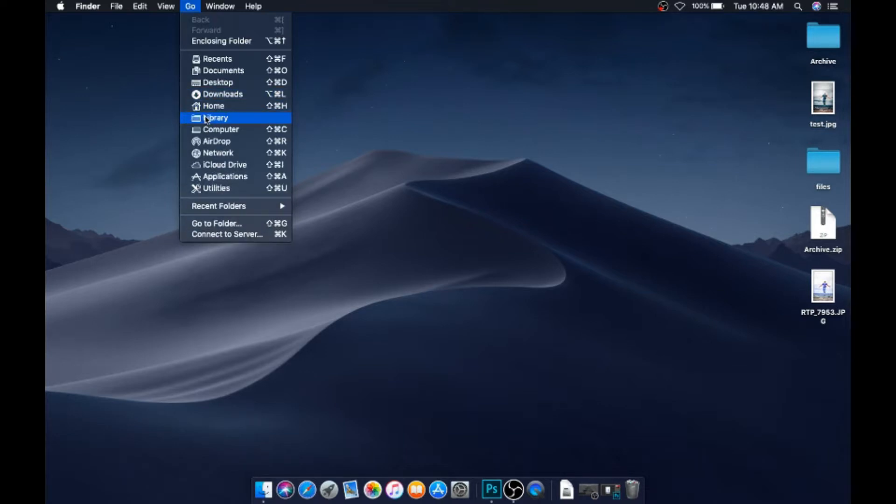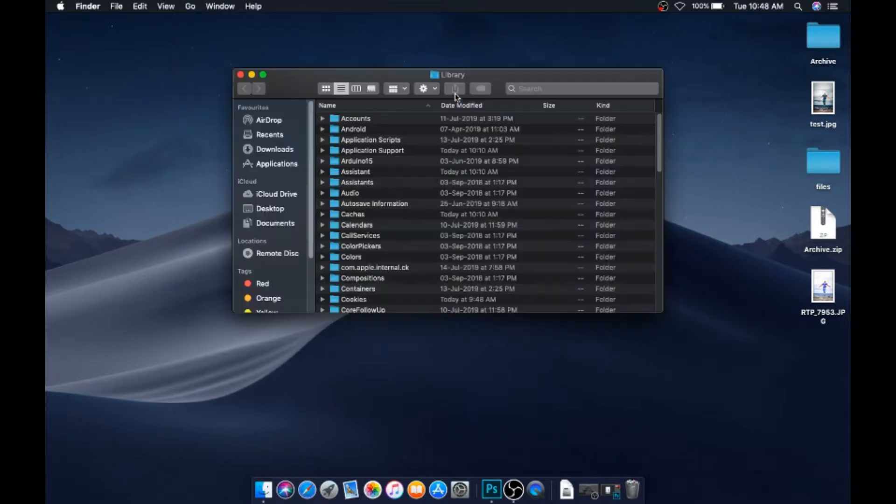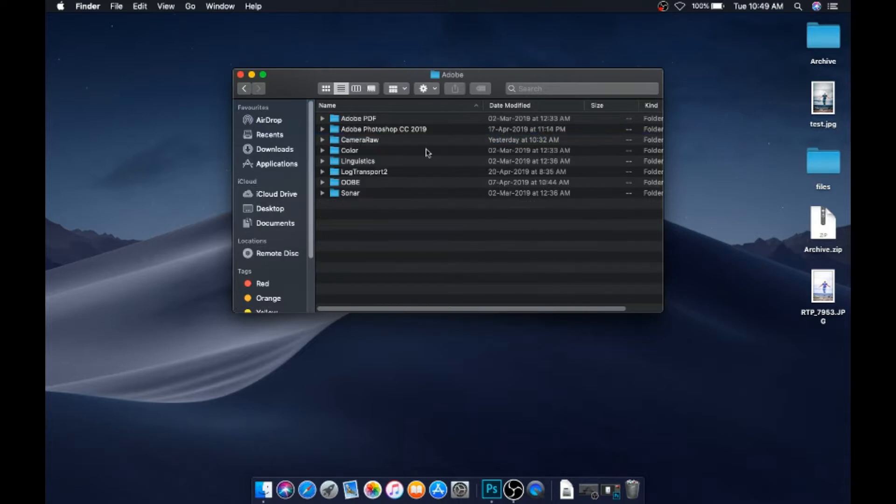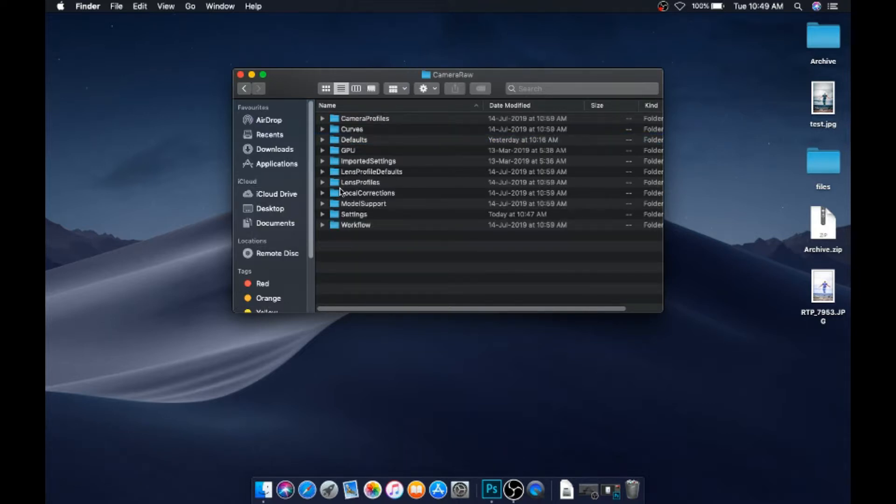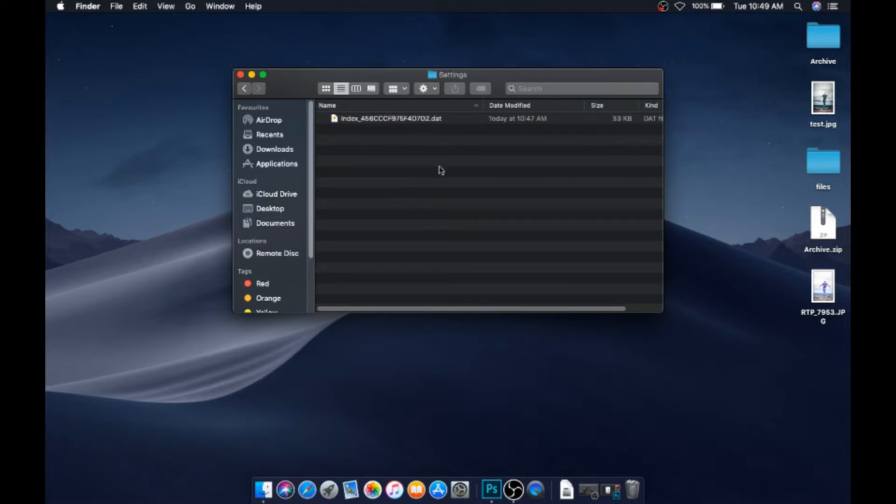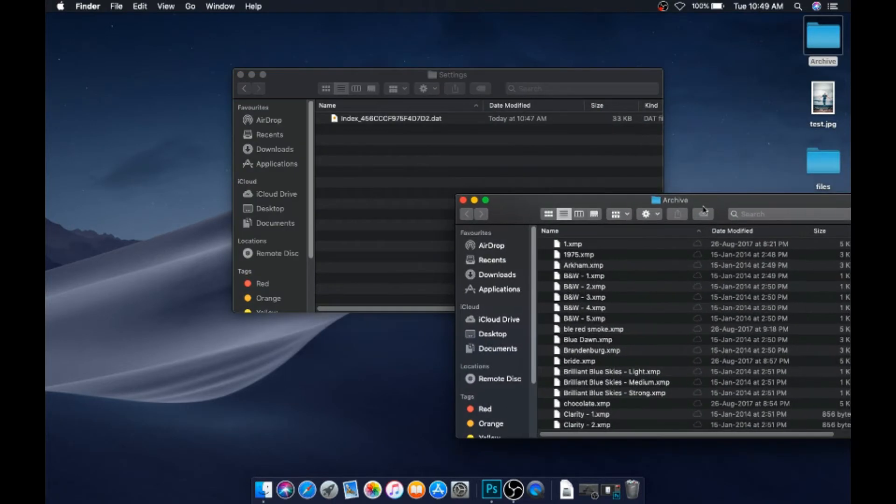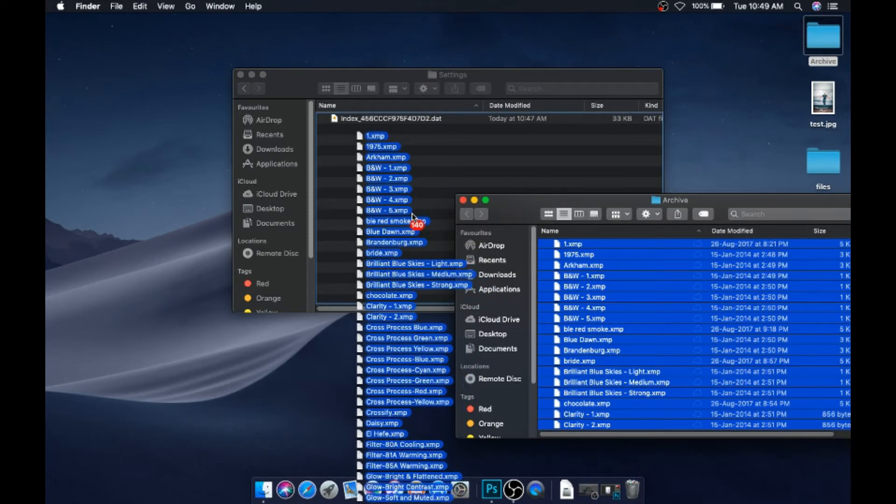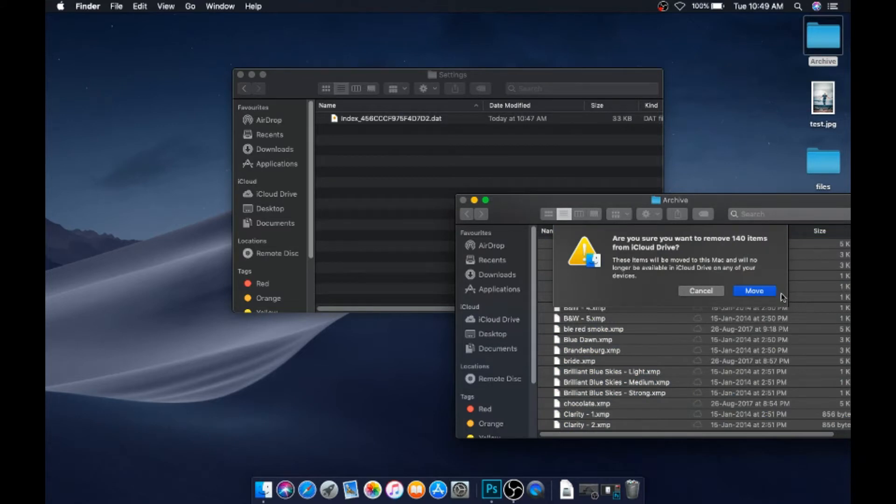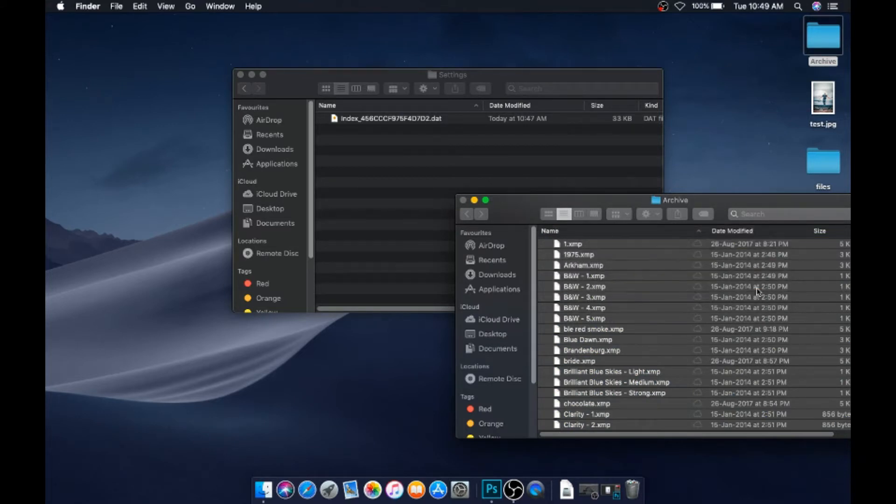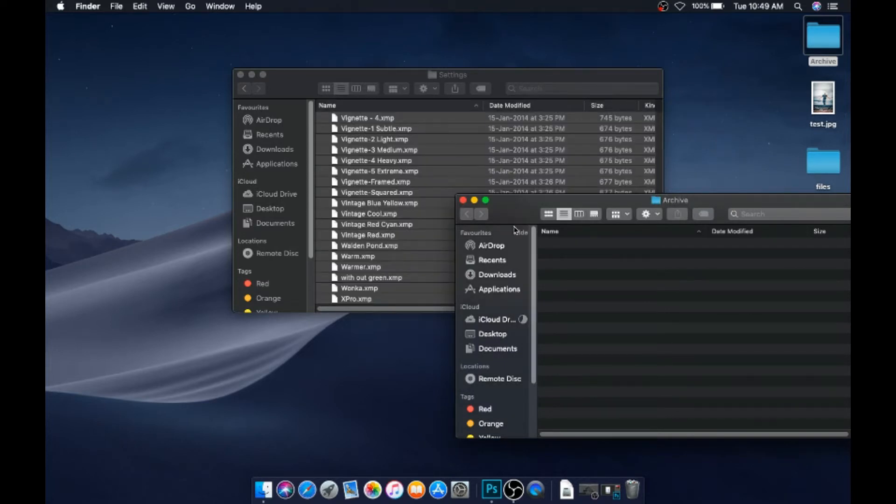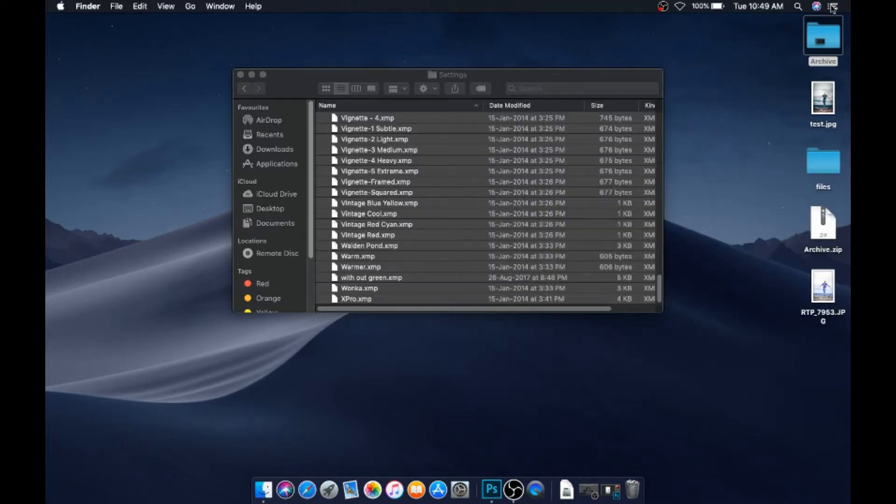Next, you need to go to Application Support, double tap on this, go to Adobe, come here to Camera Raw, then Settings. You need to insert all the preset files here. Just copy them, drag them, paste them. Just wait. Okay, now this is done.